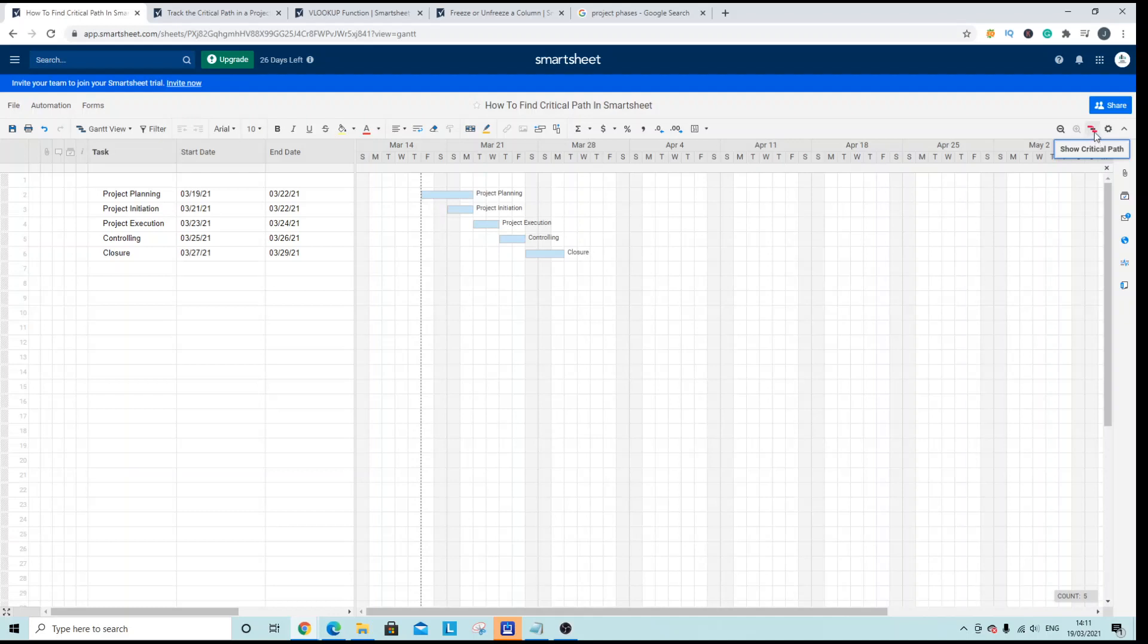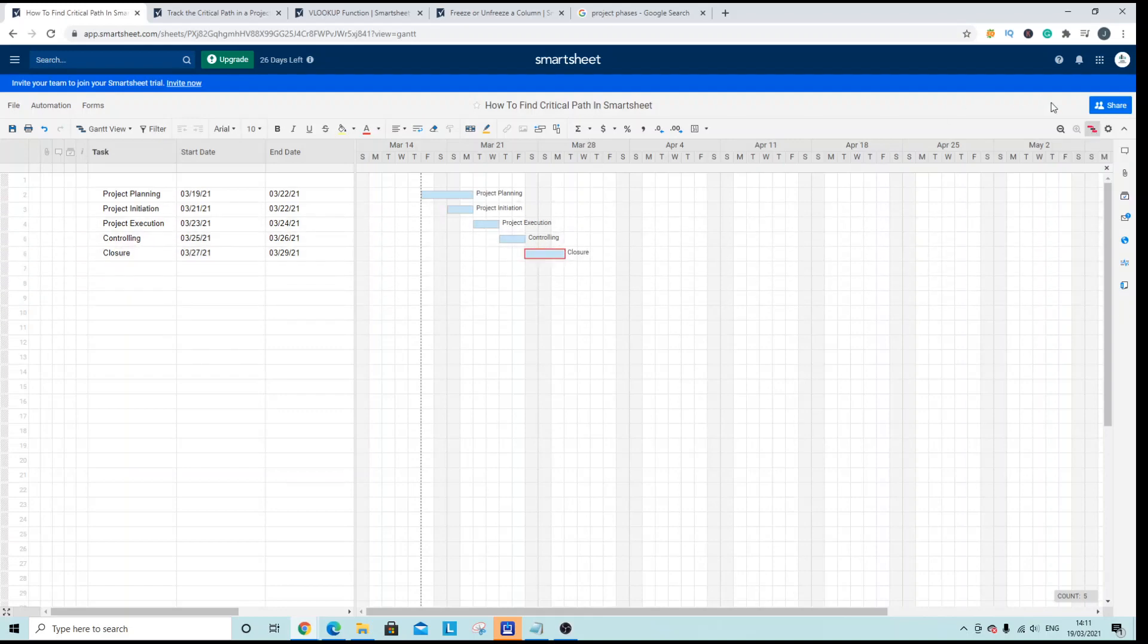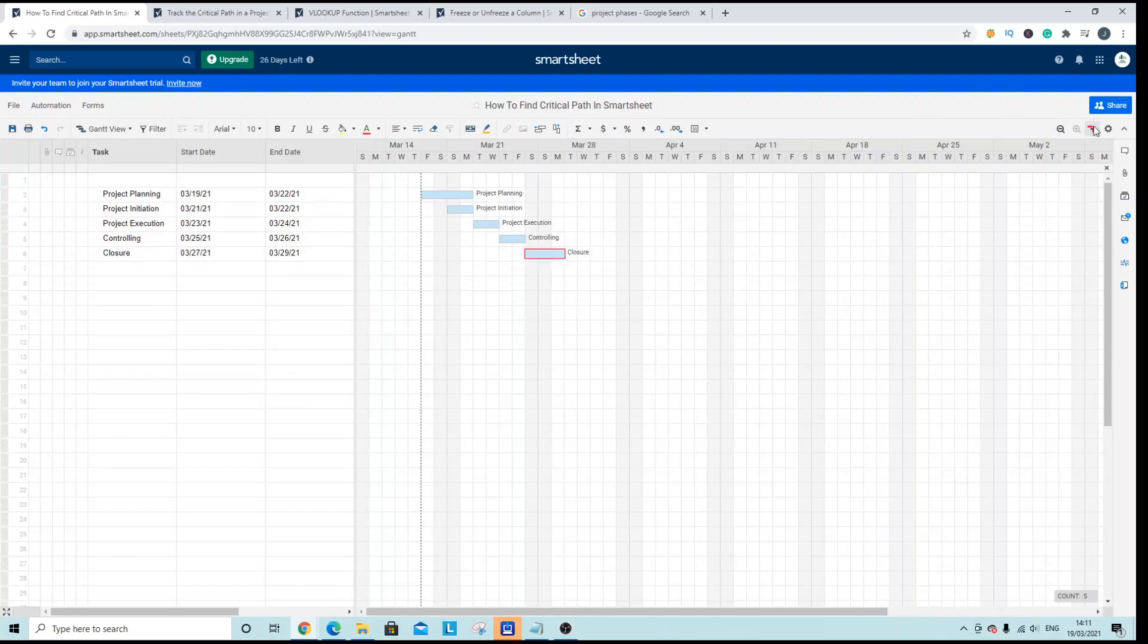So just to see it we just click this icon here and you can see the change has happened and the critical path has been displayed and you can toggle that on or off.